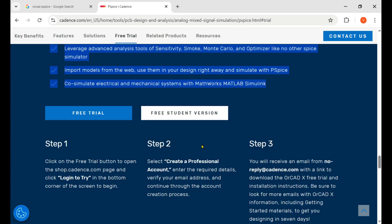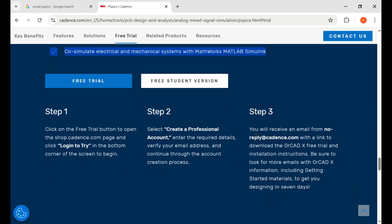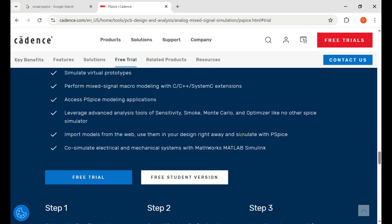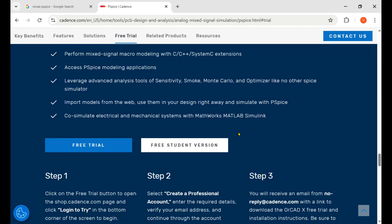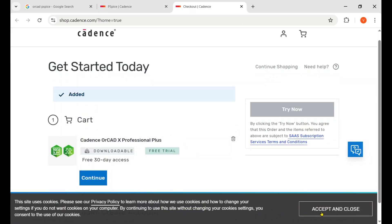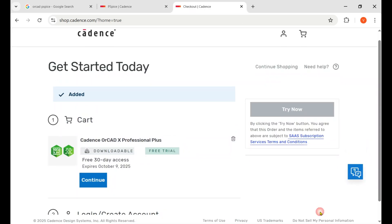First of all we need to login, then create a professional account, and after that they give us the download button on our email and we start the installation. So now we move toward the first step of creating the account.